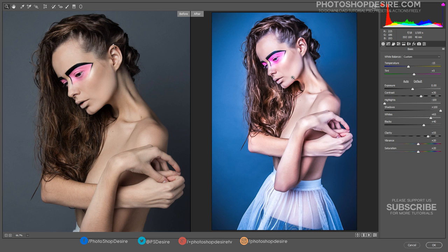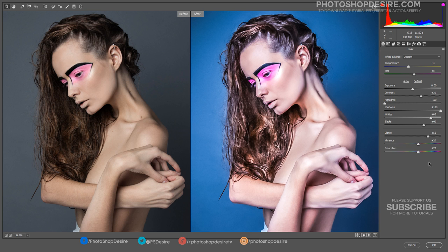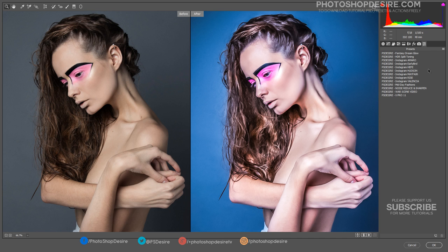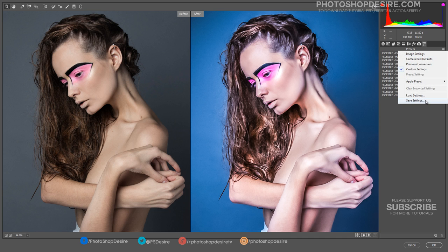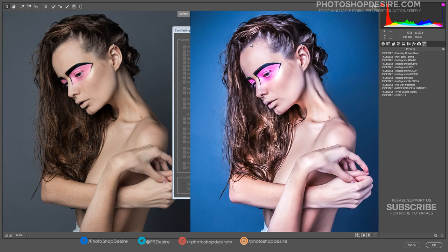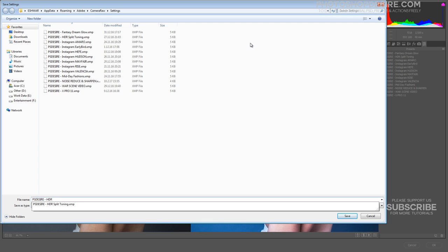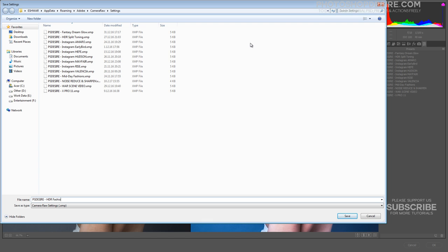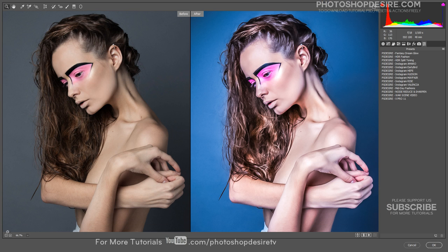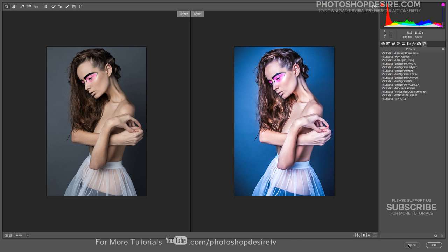If you are using Lightroom, you can give the same values in Lightroom as well, with exact settings to get the same effect. Now we can save these settings as a preset and then apply the preset to other photos. Choose Save Settings from the Camera Raw Settings menu. The saved settings preset is now available in the Presets tab for any open photo.